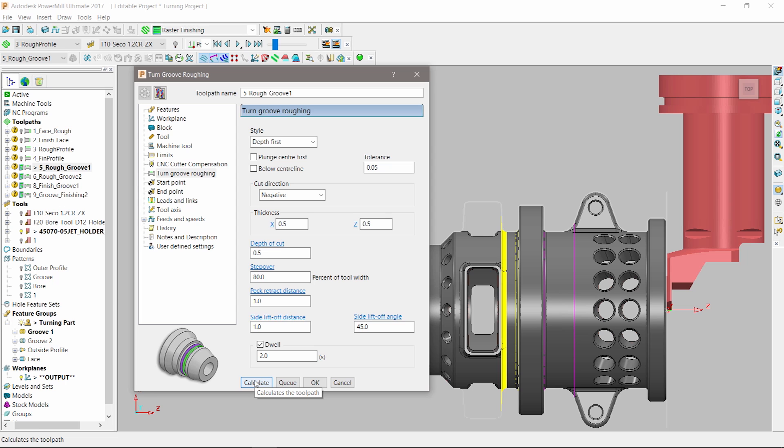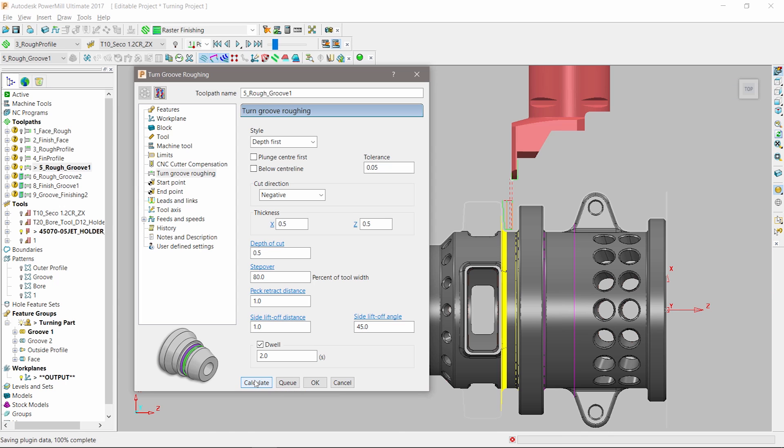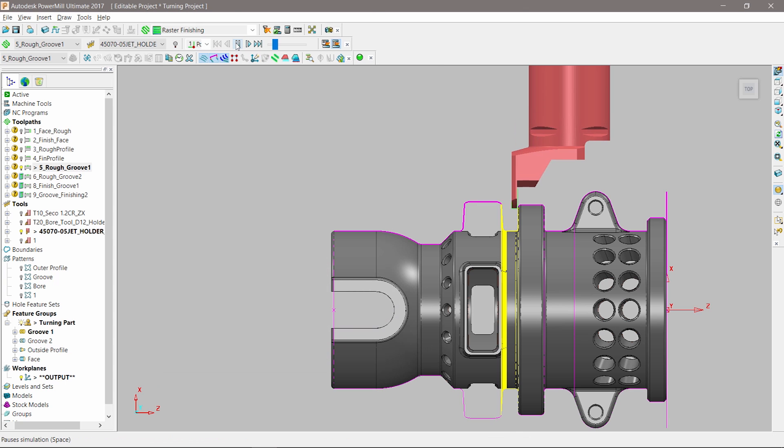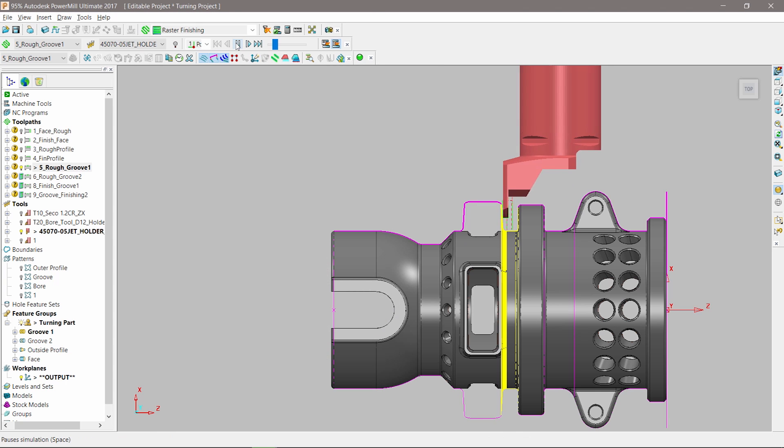Plunge the center first and various pecking options. When all parameters are correct, the tool path is calculated.